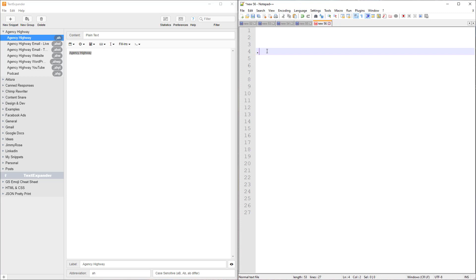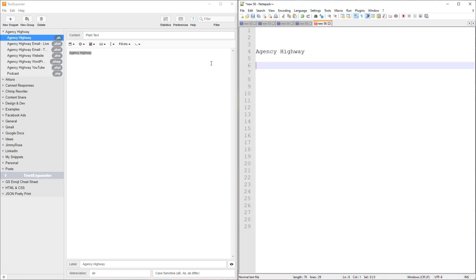If I go over here, type the prefix, and then ah, space, it expands into Agency Highway, which has just saved me a bunch of keystrokes typing that in. We've got some other ones there, like AHW is the website for Agency Highway. So if I'm ever trying to share that link with someone to get access to my podcast, I can just type in those couple of keystrokes and it extends out into that larger link to save me typing the whole thing. That is essentially what TextExpander does at a really basic level, but you can take it way more advanced than this. So let's dig in to a bunch of my favorite examples.